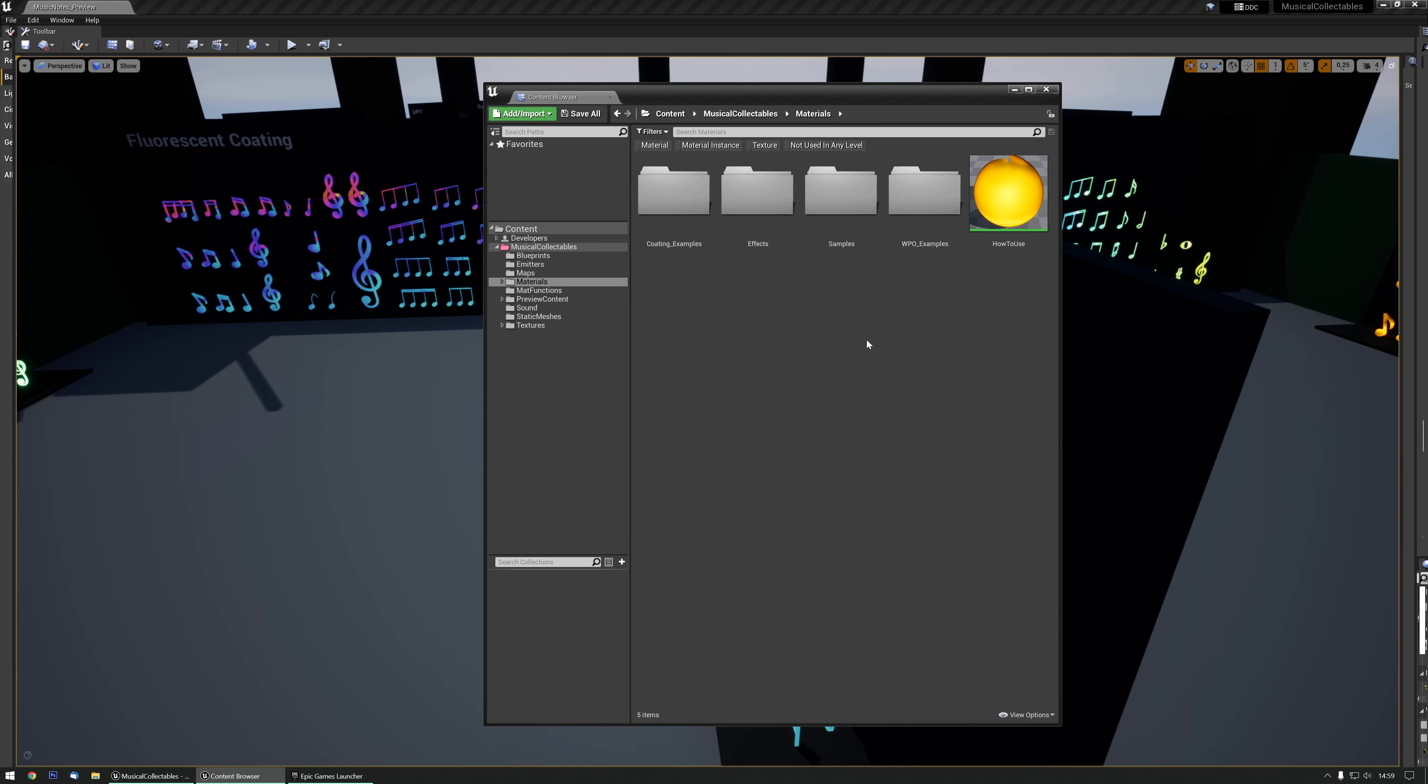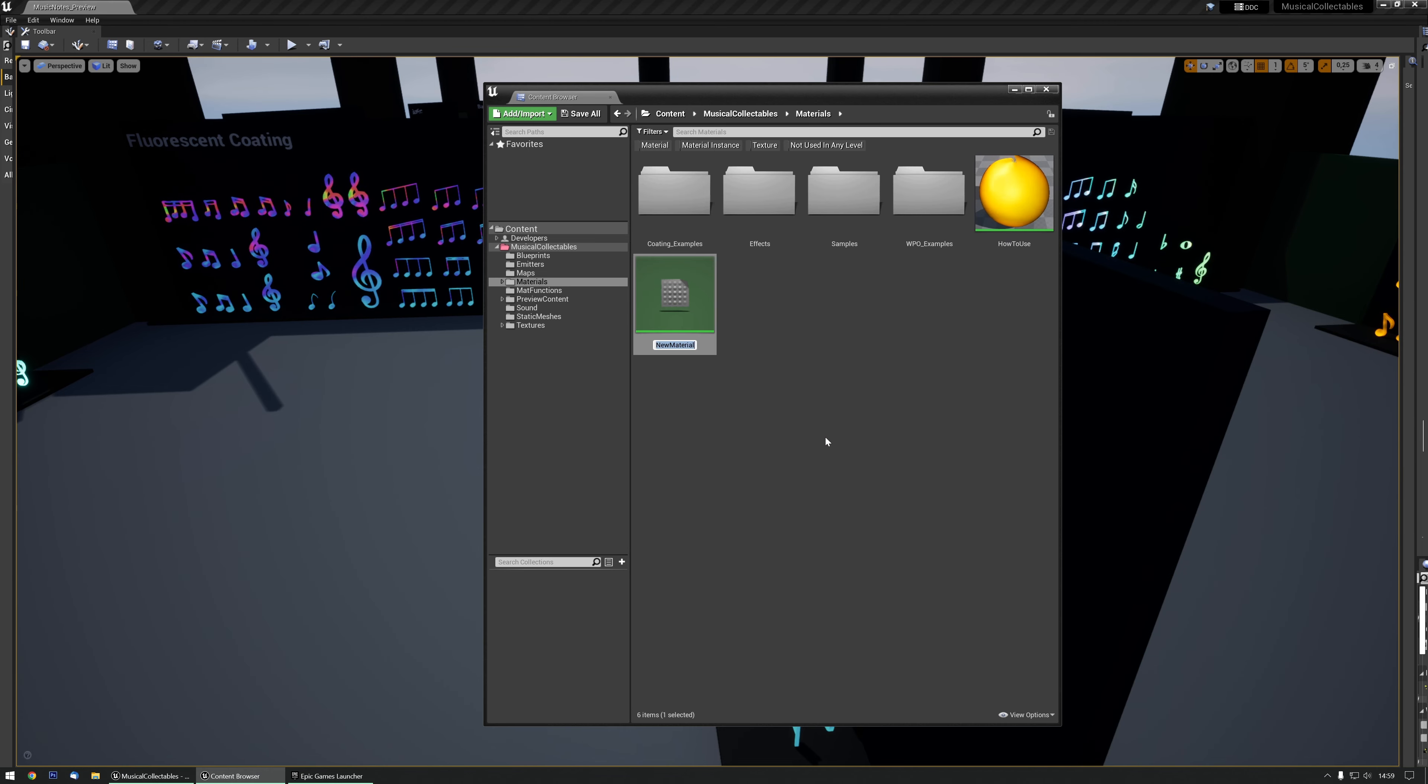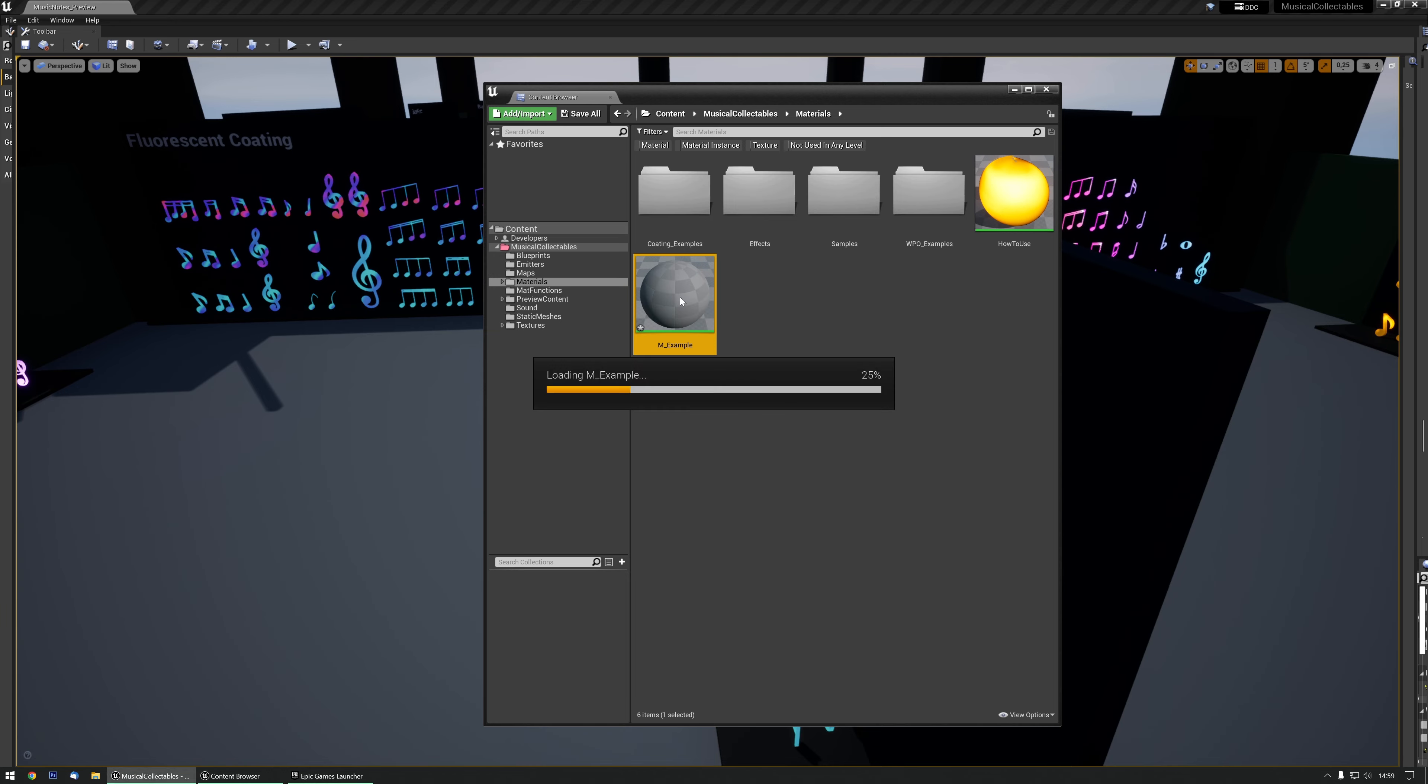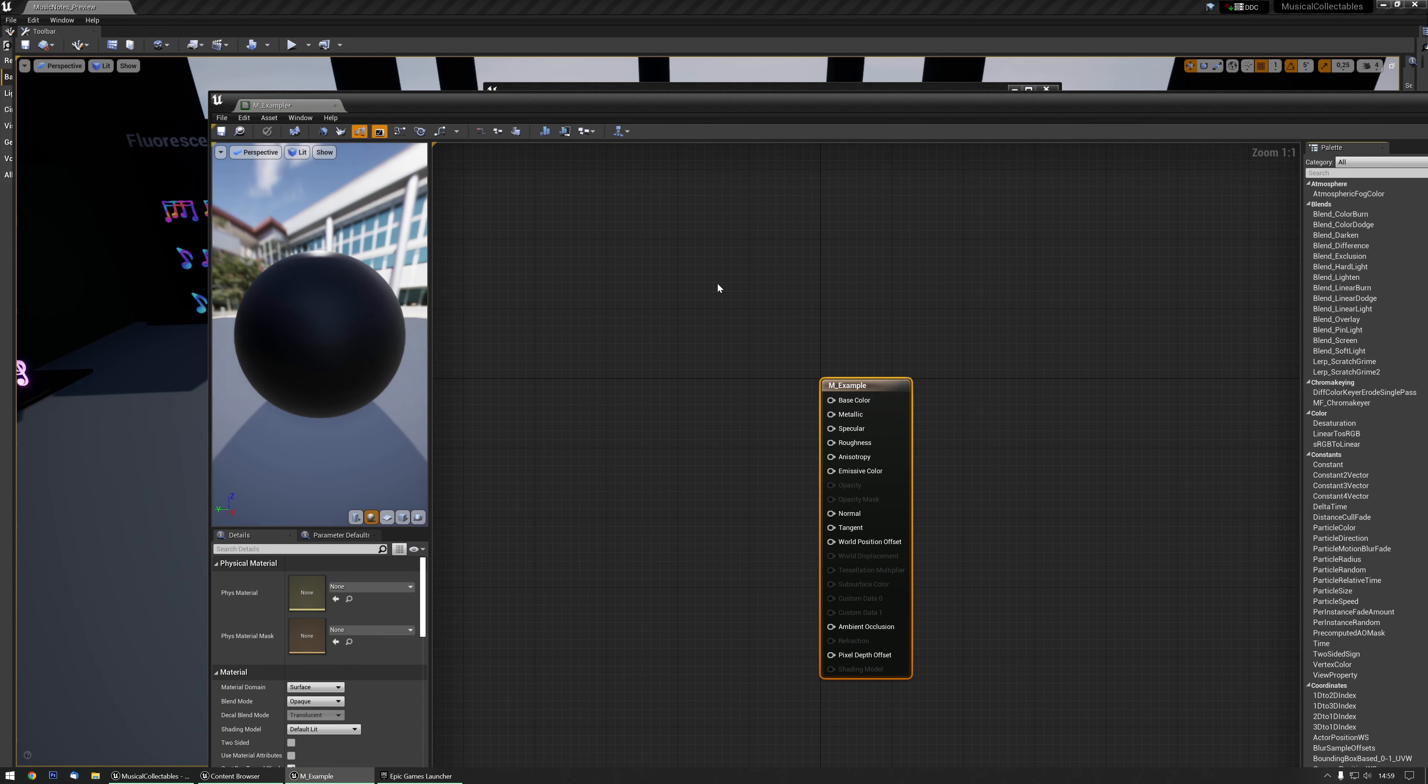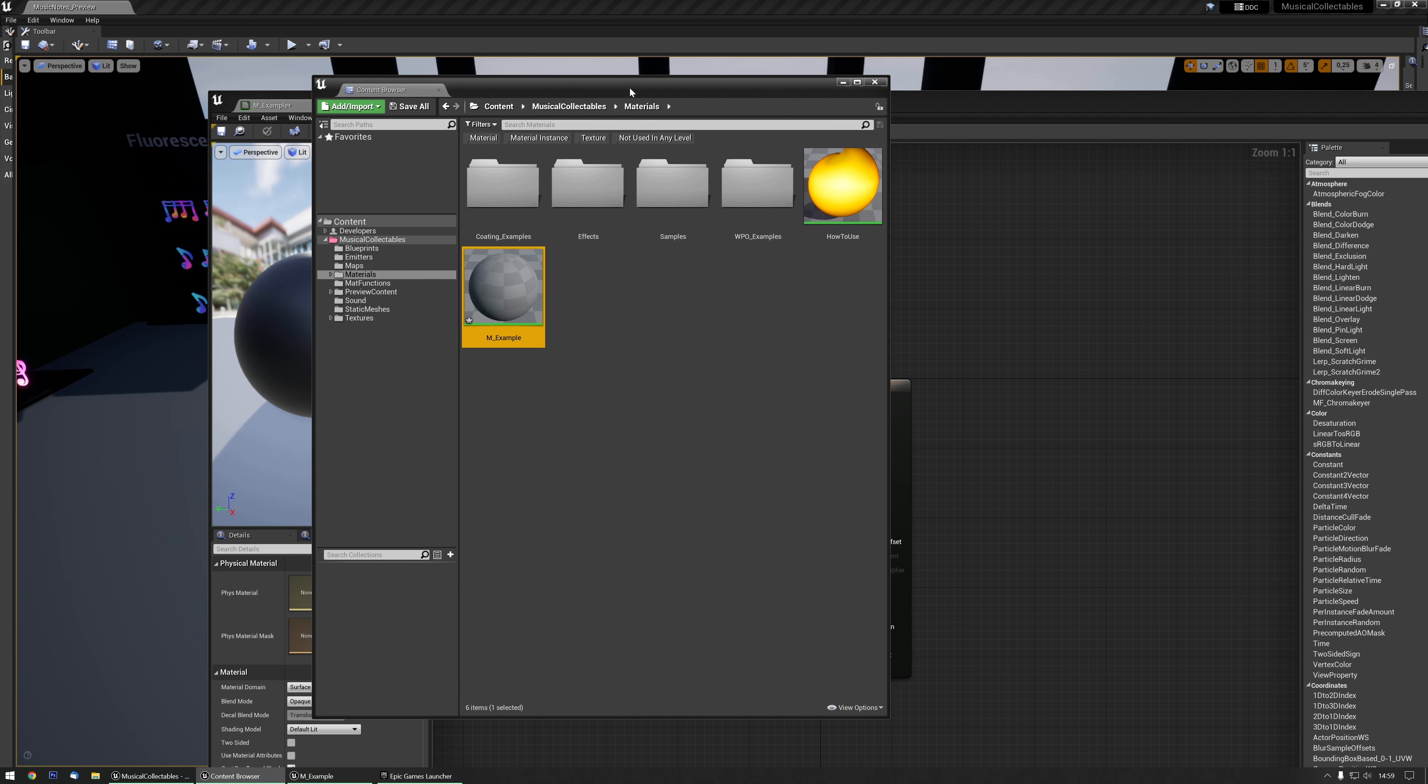So let's make a new material real quick. I'll call it Example for now. I'm going to open that one and go back to the content browser.